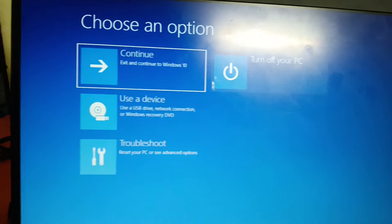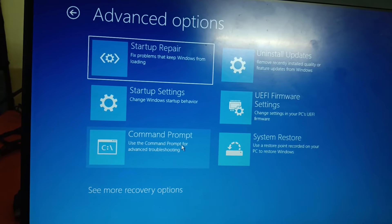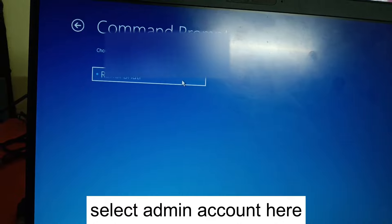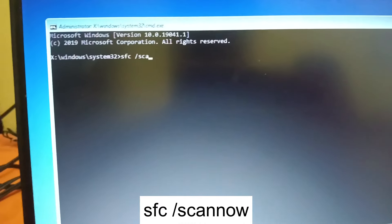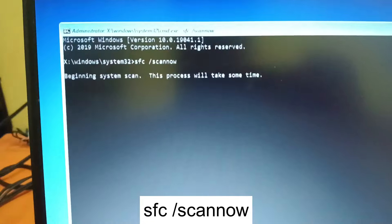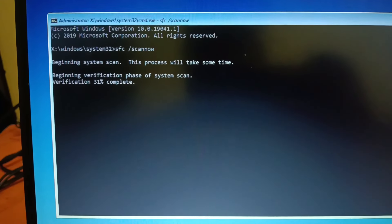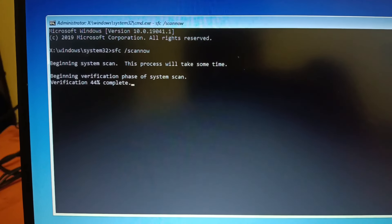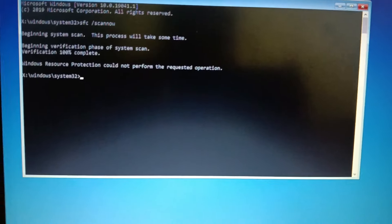Once you select Advanced Options, go to Troubleshoot, then Advanced Options again, and go to CMD. Select the username and enter your password. Now we will try the first command: 'sfc /scannow'. This will repair any Windows corruption. The process will begin, but you can see the operation could not start, so this command didn't work in my case.